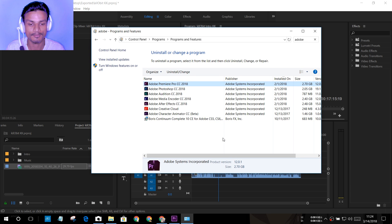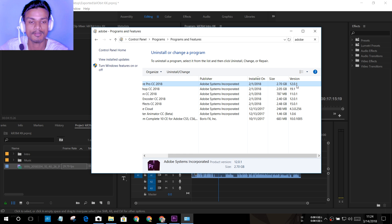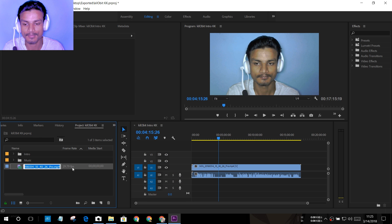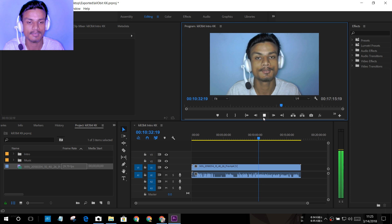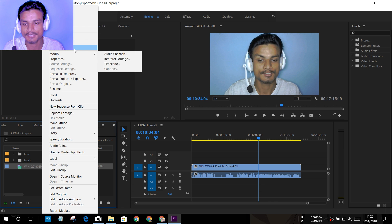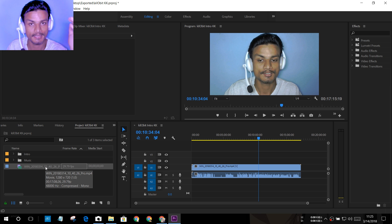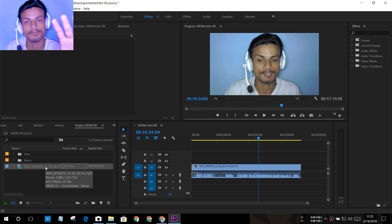Go into your installed programs and find Adobe Premiere Pro CC 2018. You need this version to fix the audio out of sync problem — specifically version 12.0.1, which is the only version that supports variable frame rates. As you can see, this is the file I'm playing right now and everything is in sync. If I go into the properties of this video, it says 'Variable Frame Rate Detected,' but since I have the latest version of Premiere Pro, it now supports it and my videos won't go out of sync.